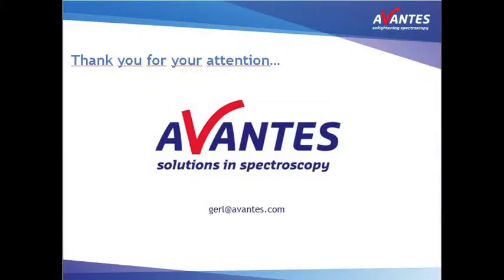This concludes the time series periodically save option in Avasoft. We hope you will find this tutorial useful. Please check out our other videos as well. Thank you for watching.